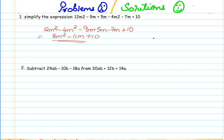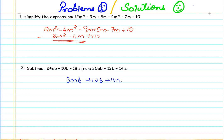So now let me take the second example. Here we have to subtract this algebraic expression from this algebraic expression. So let us write this algebraic expression above and this again here.